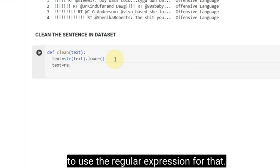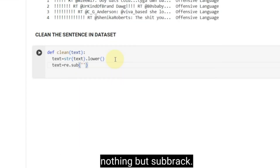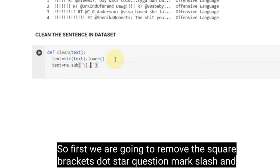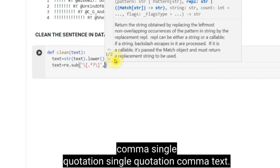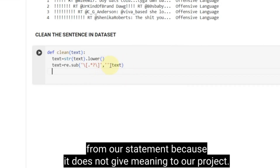After that, we are going to use the regular expression. For that, you have to type `text = re.sub`. Sub is nothing but substitute. We are going to remove this pattern of strings from our statement. First, we are going to remove the square brackets pattern using `re.sub('[\[.*?\]]', '', text)`. We are going to remove this string from our statement because it does not give meaning to our project.